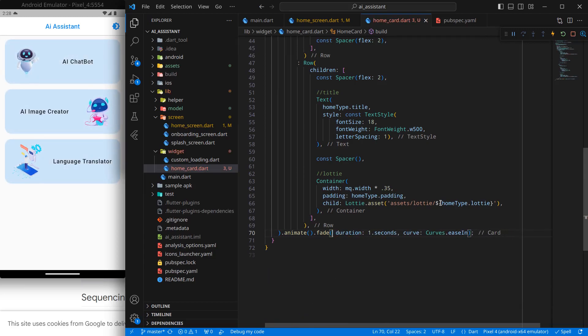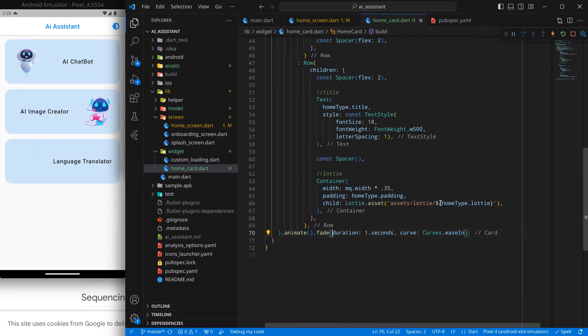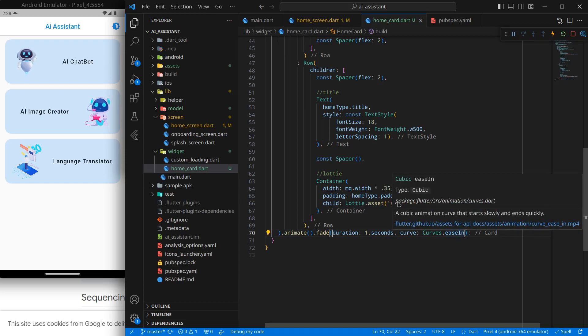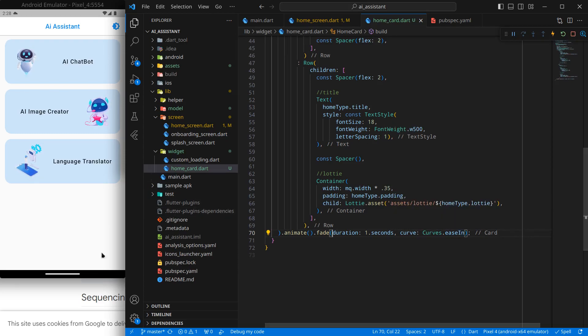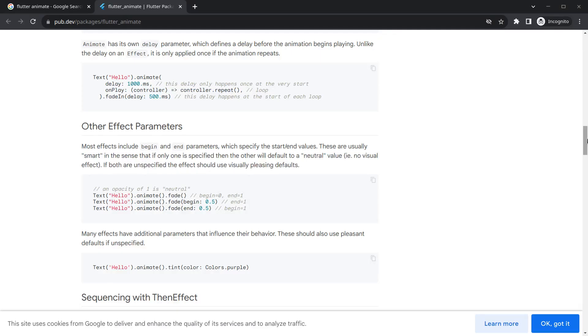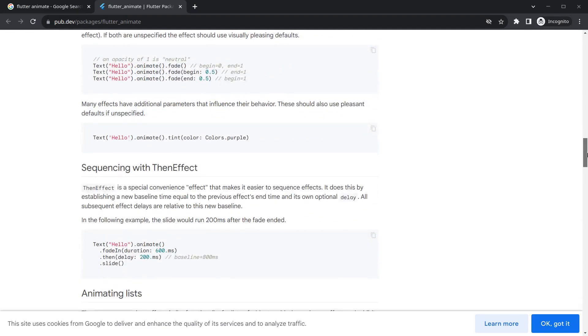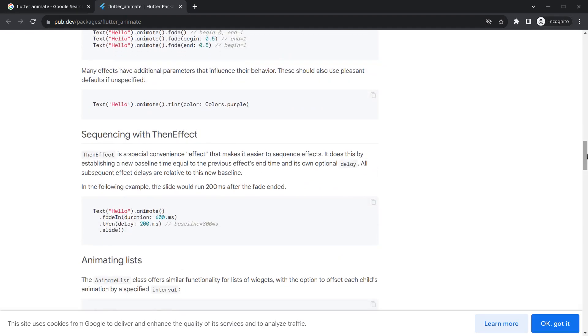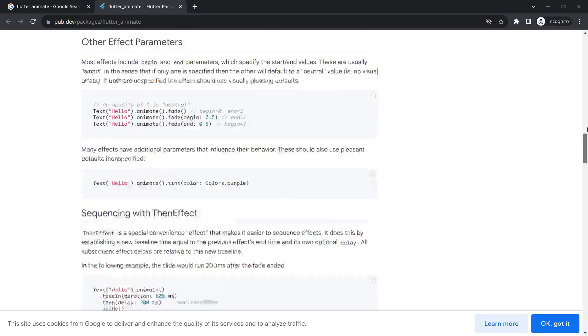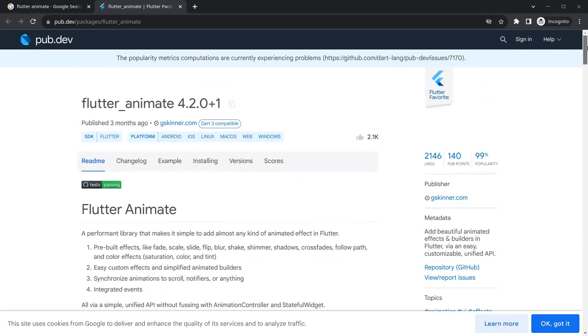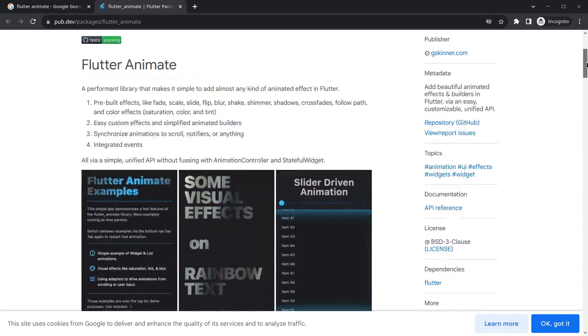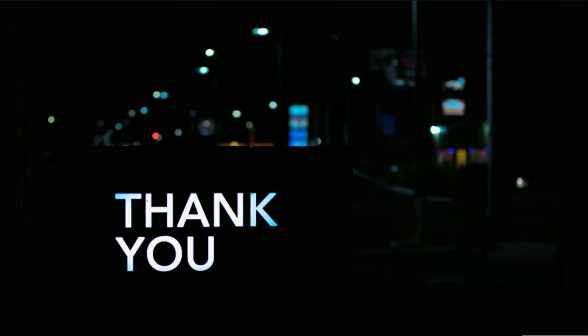For us this looks decent. If you want to add this animation to any other screen, you can simply add, and you can always check out this amazing documentation of Flutter Animate. That's it for this video. I hope you enjoyed this video. Thank you for watching and bye bye.